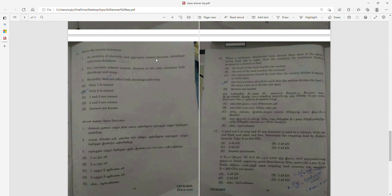Question 14: If the water-cement ratio decreases, the modulus of elasticity of aggregate increases. Increased humidity increases shrinkage and cracking. For constant cement content, an increase in water-cement ratio increases both shrinkage and creep. Therefore only statement two is correct.